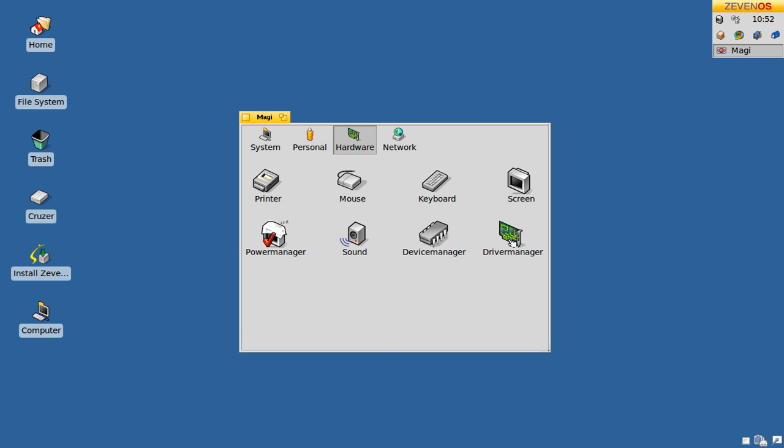There is also a driver manager which allows you to install special proprietary drivers for your hardware if you need them.